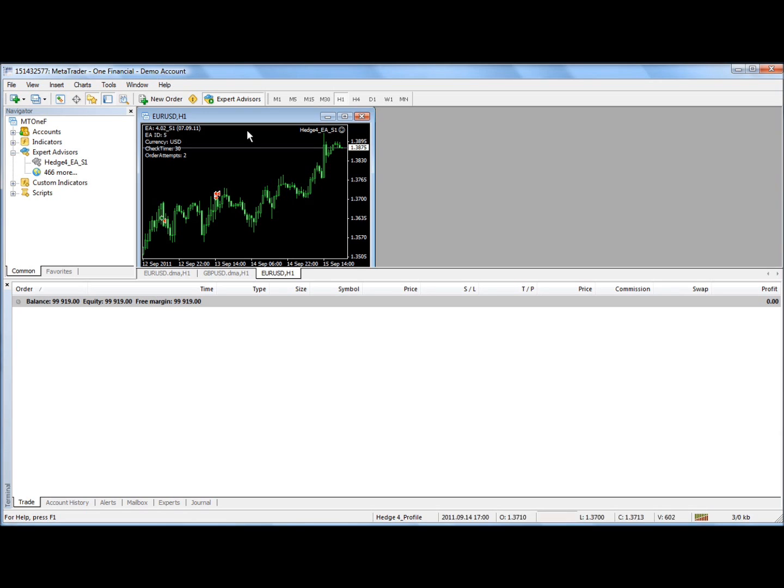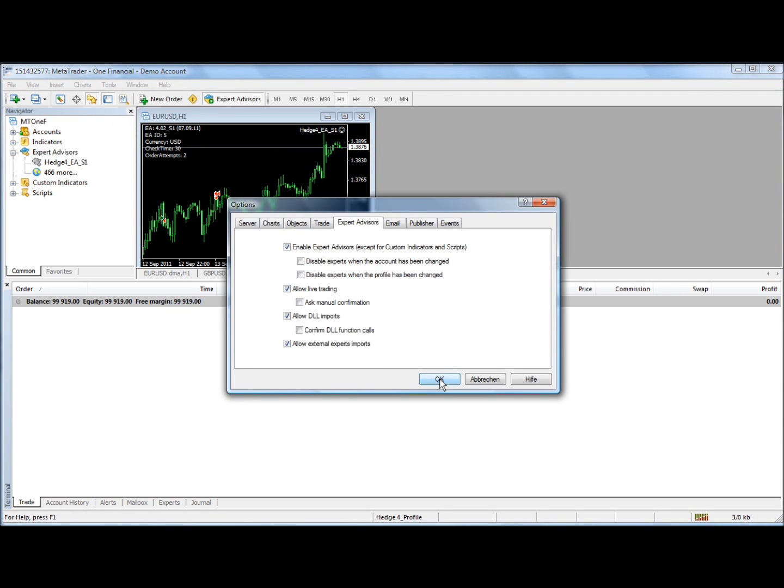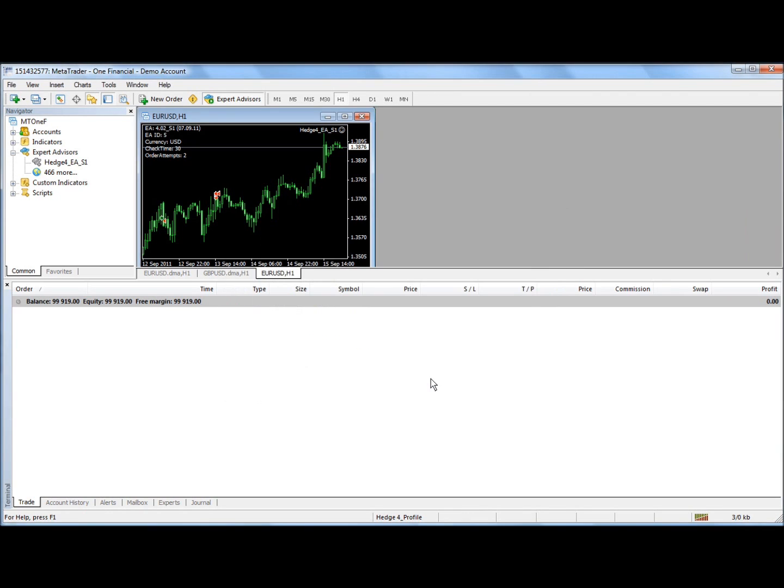If you want to check again the options, you go to Tools, Options, Expert Advisor. Again, make sure these boxes are checked and these are not.